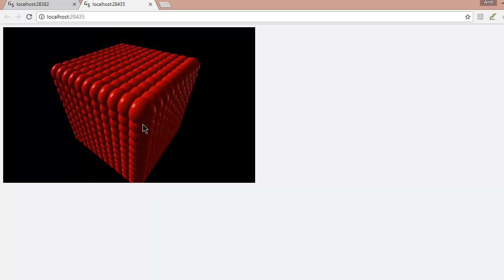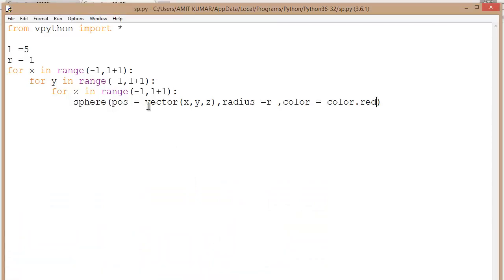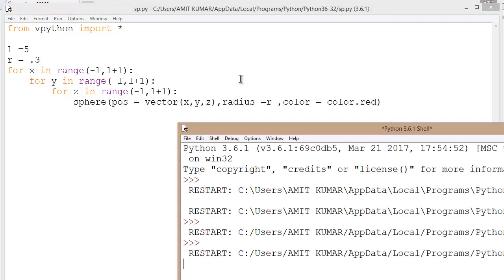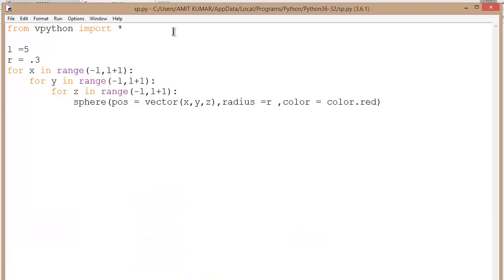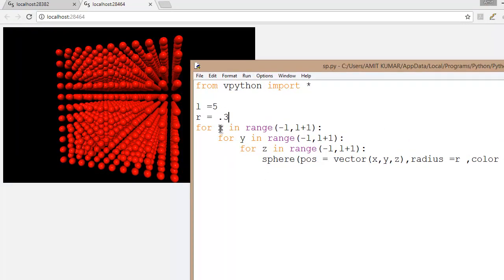As you can see, the radius of the sphere is much greater than we need, so let's reduce the radius to 0.3. Press Ctrl+S, then F5 to run. As you can see, it will look something like this now.